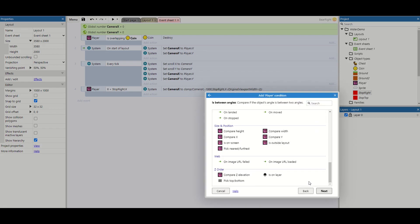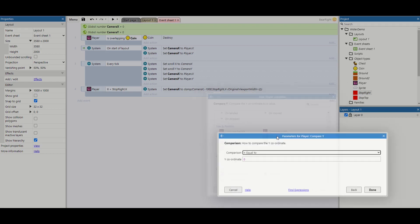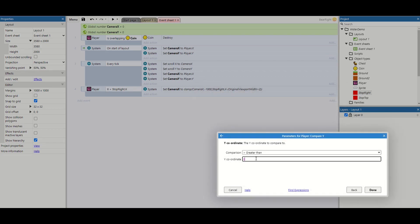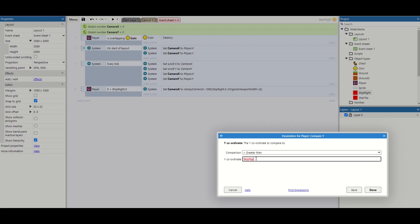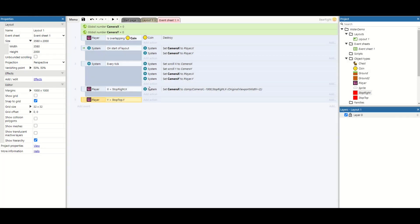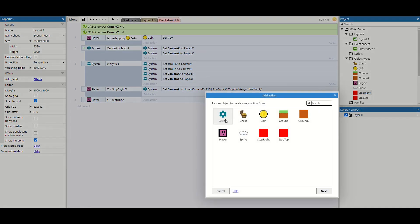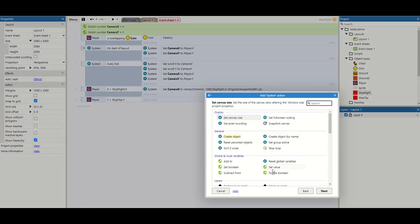So we're going to do compare y. And it's going to have less than, we're going to say greater than. And this is stop top dot y.